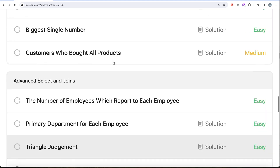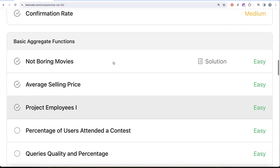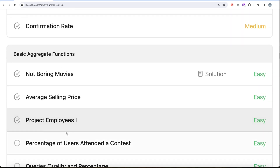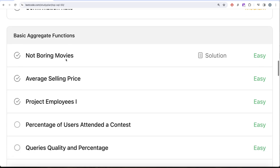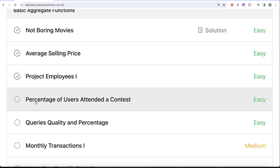In our previous video, we saw the question called Project Employees 1 and saw the aggregate function average in action. In this video, we are going to solve the question called Percentage of Users Attended a Contest and try to learn from it. So let's jump right in.